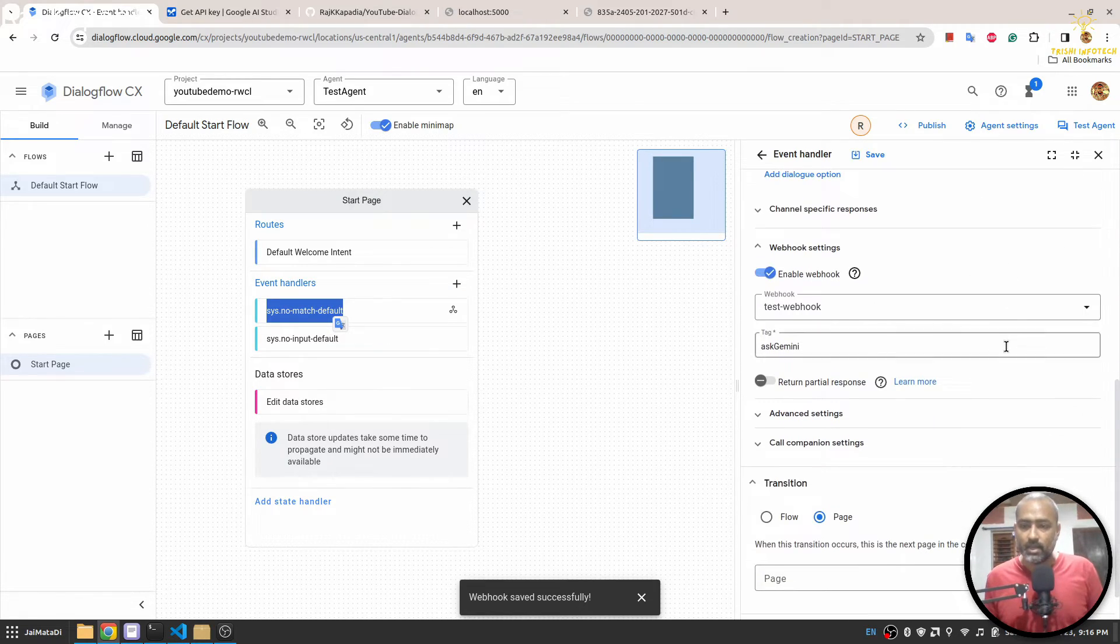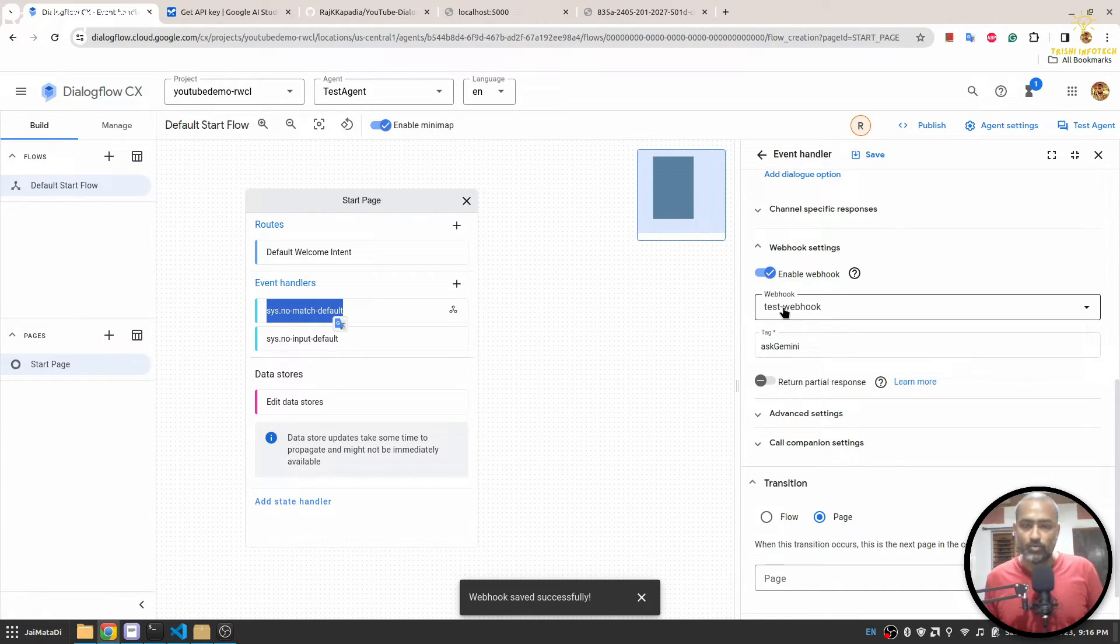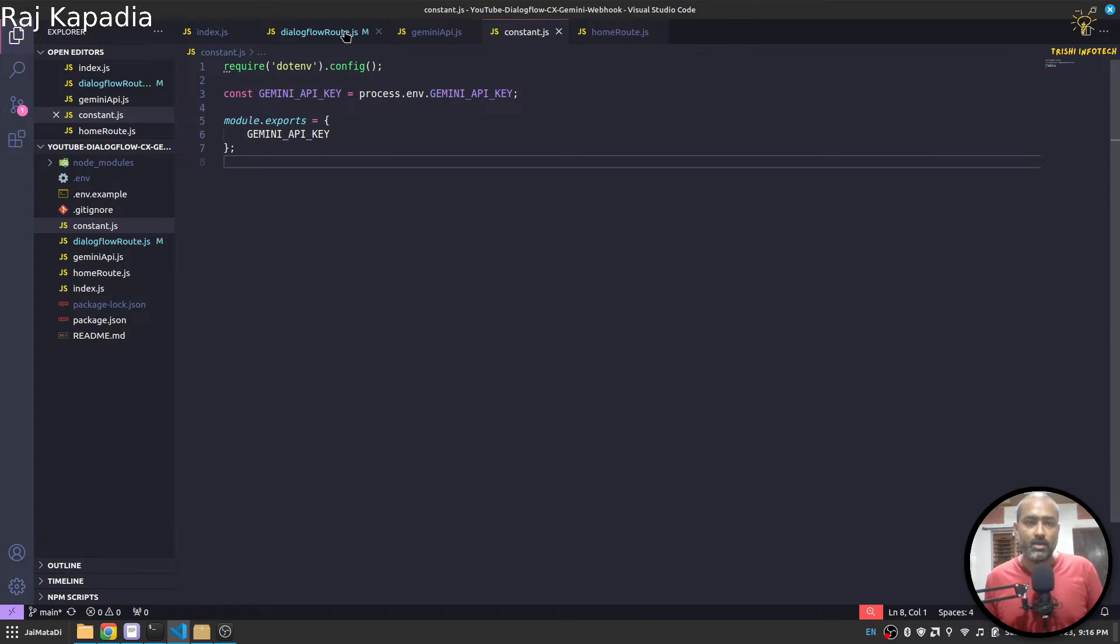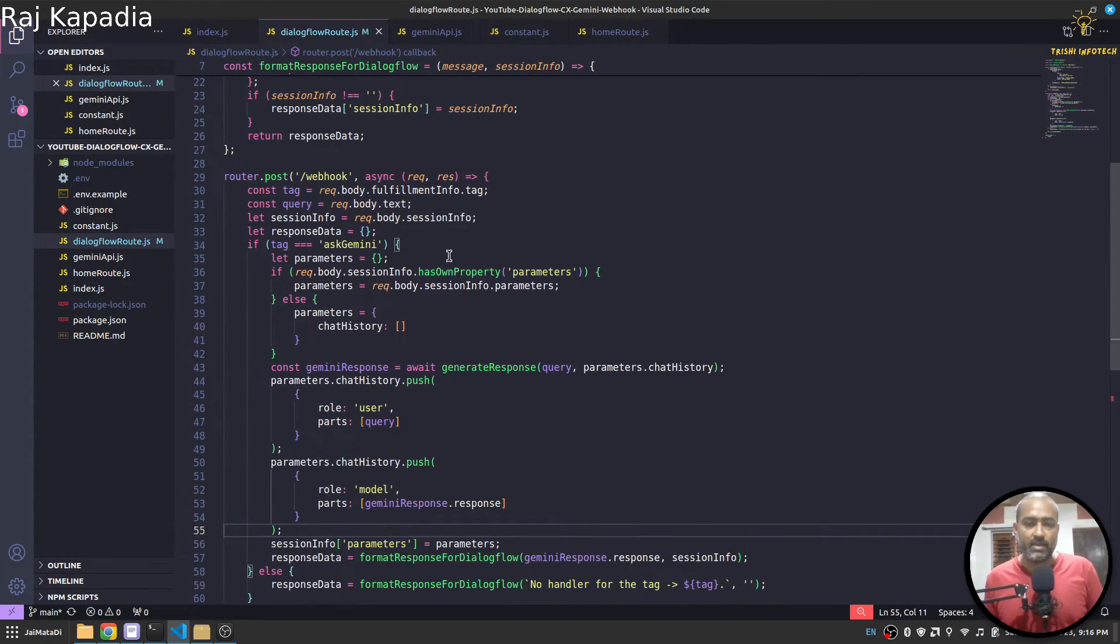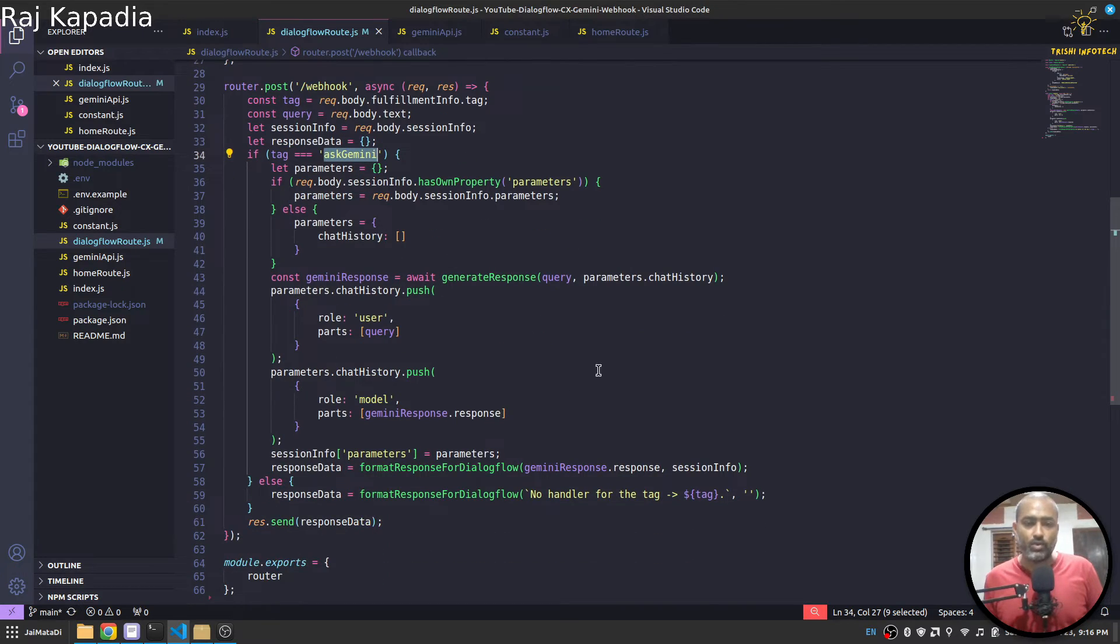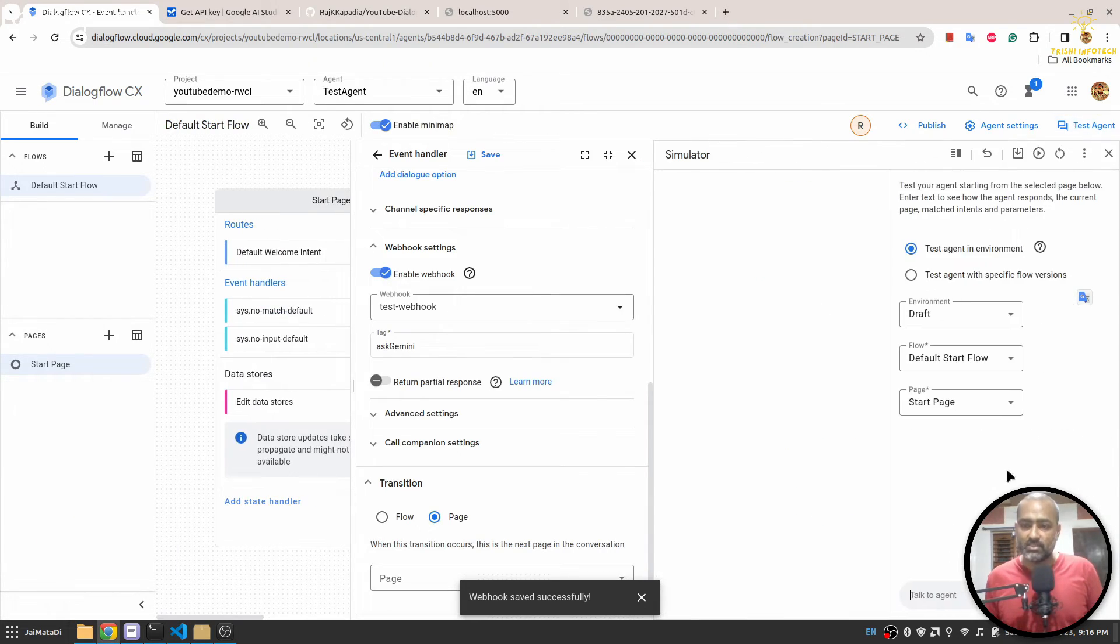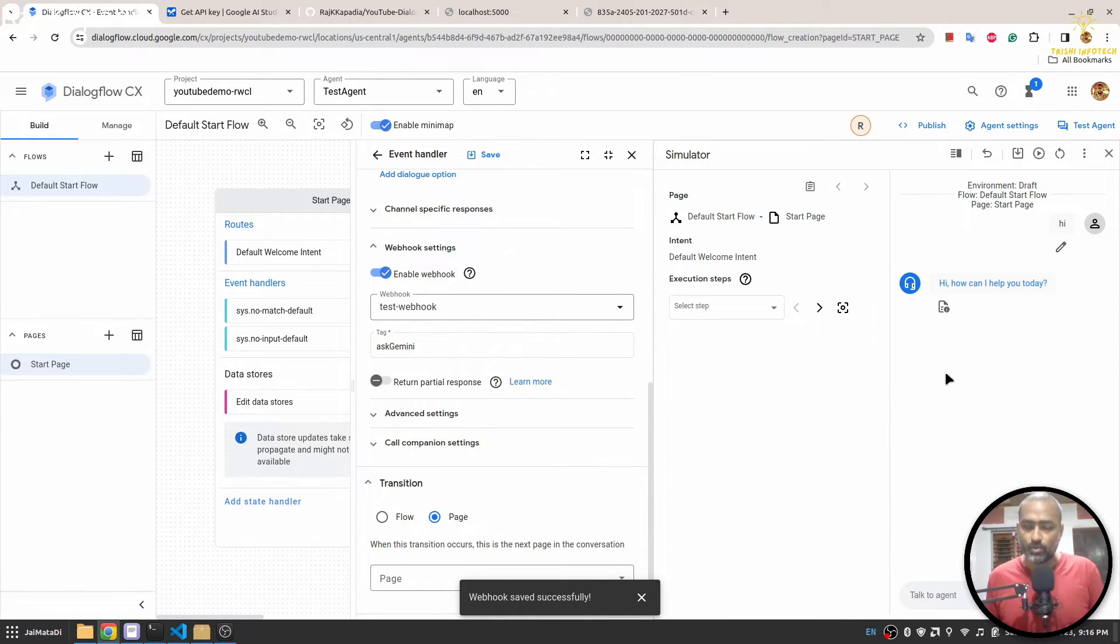Now here in the Build section under the start page I have this system no-match default. And if you see here I have enabled webhook test webhook, the webhook we have created, and ask Gemini as a tag, so that here I understand that ask Gemini is the tag name so I need to ask to Gemini. So let's test the setting. Hopefully when I say hi here, you'll see we got a response from default welcoming intent.